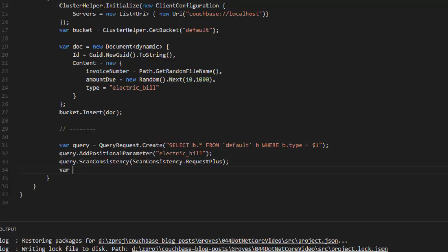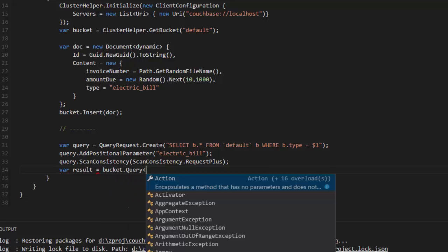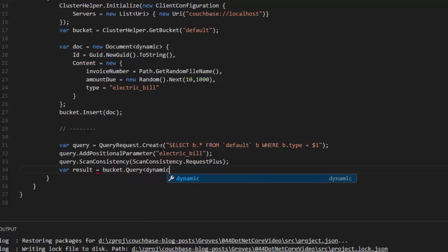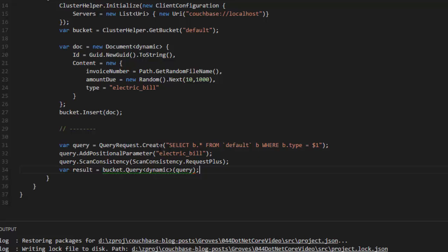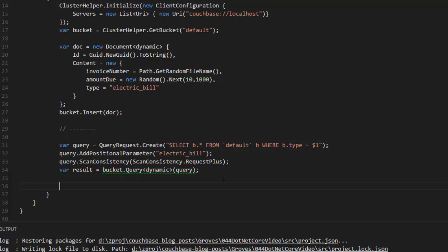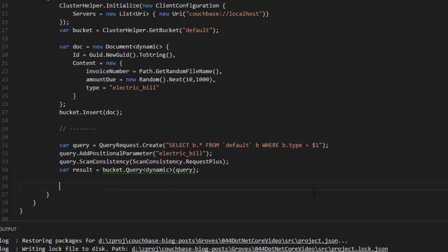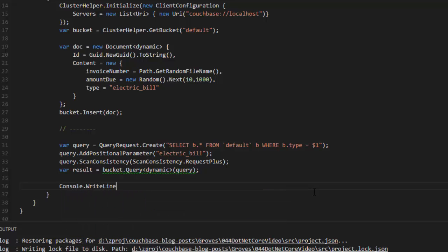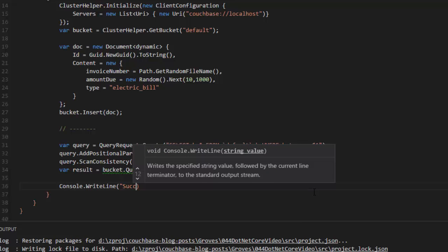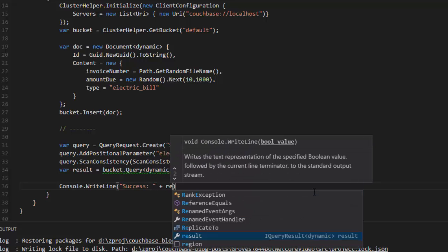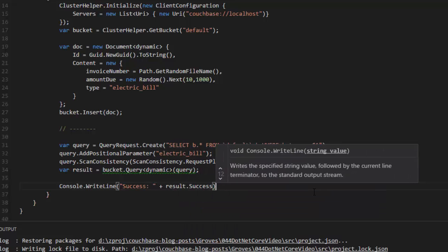And then I'll go ahead and execute the query by saying result equals bucket.query. And I'll make that dynamic just to keep things easy, so I don't have to create any other types. And query into there. Now, if you're using developer preview 2, like I am today, you can just ignore this green squiggle here. It's a mistake that will be corrected in the next release of the .NET Core SDK. Just ignore that. Now I have a result.